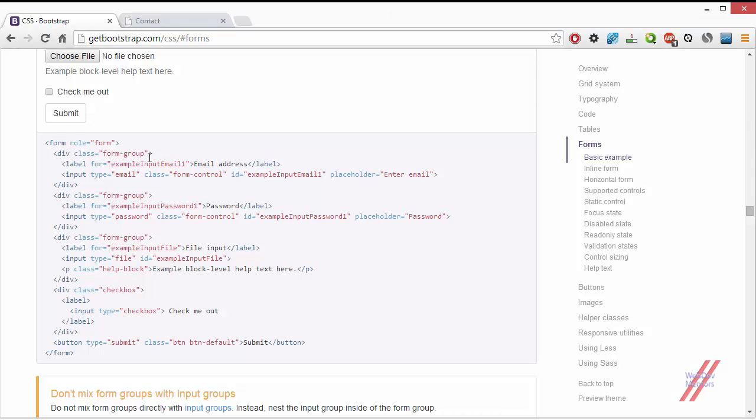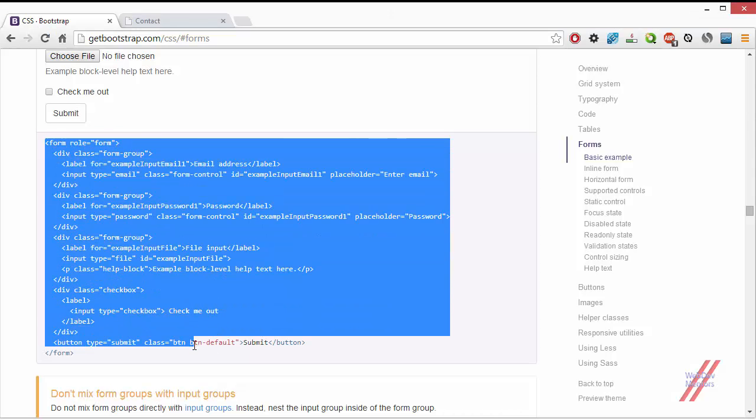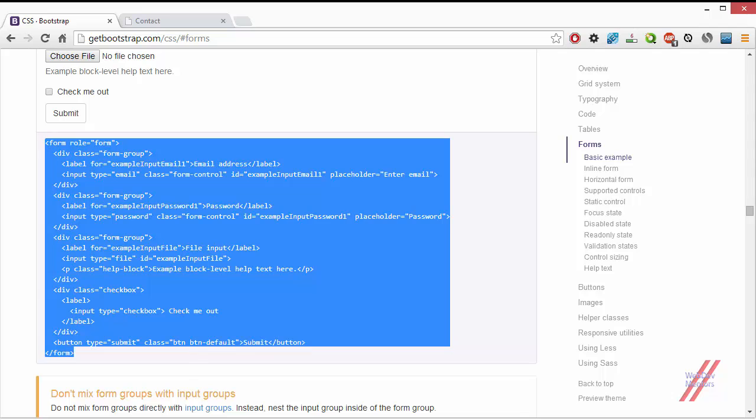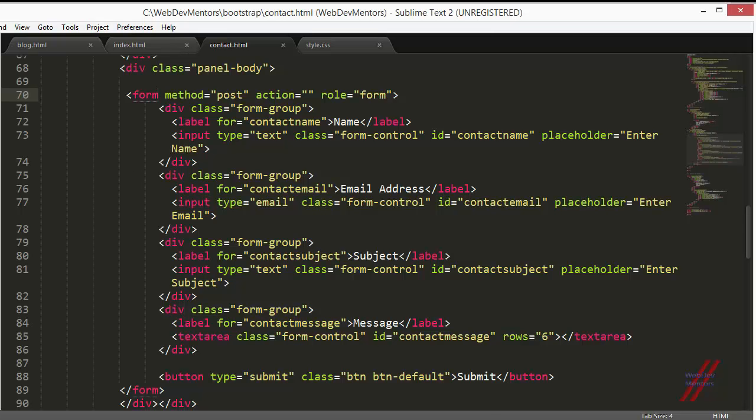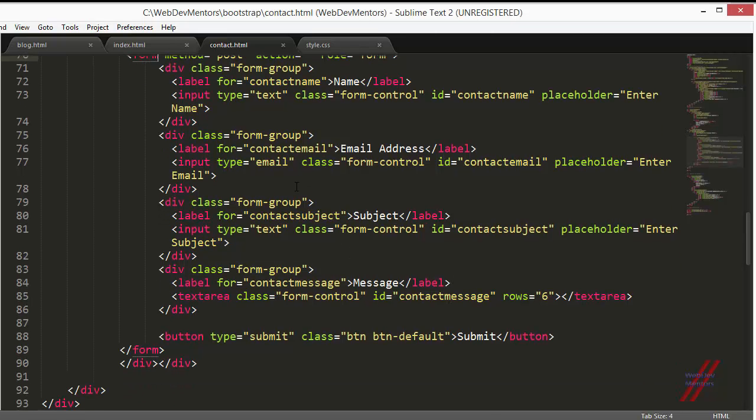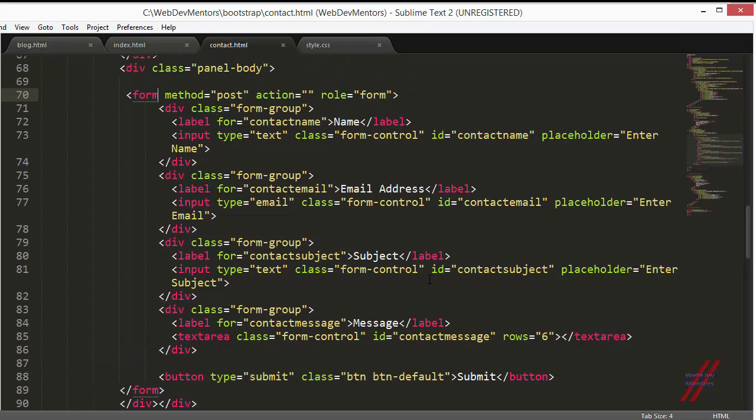Just copy the code from the getbootstrap.com documentation, paste it in here and add a couple of fields, the name of the fields, and all the IDs for the fields. You can just play around, there's nothing difficult or advanced in this.